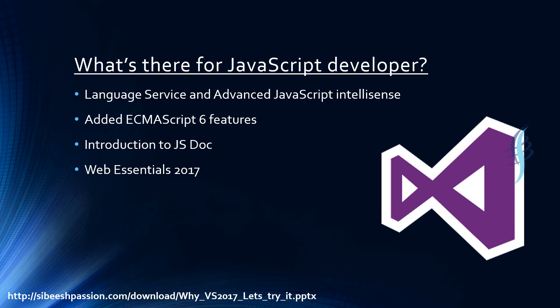Hi there! Welcome to Sibish Passion. I hope you all are fine. Today we are going to see what's there for a JavaScript developer in VS 2017.